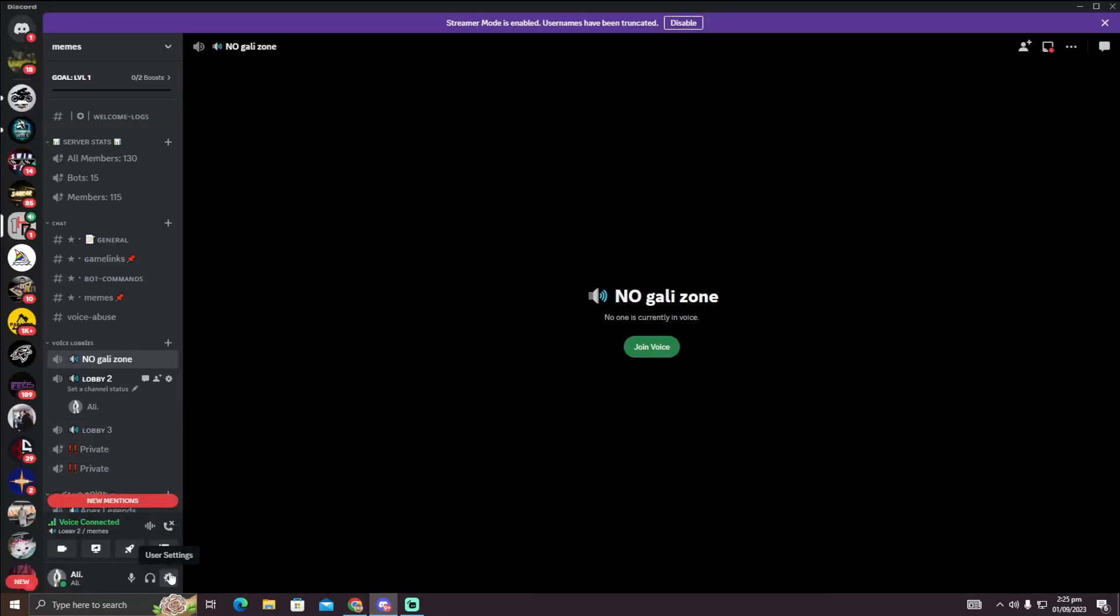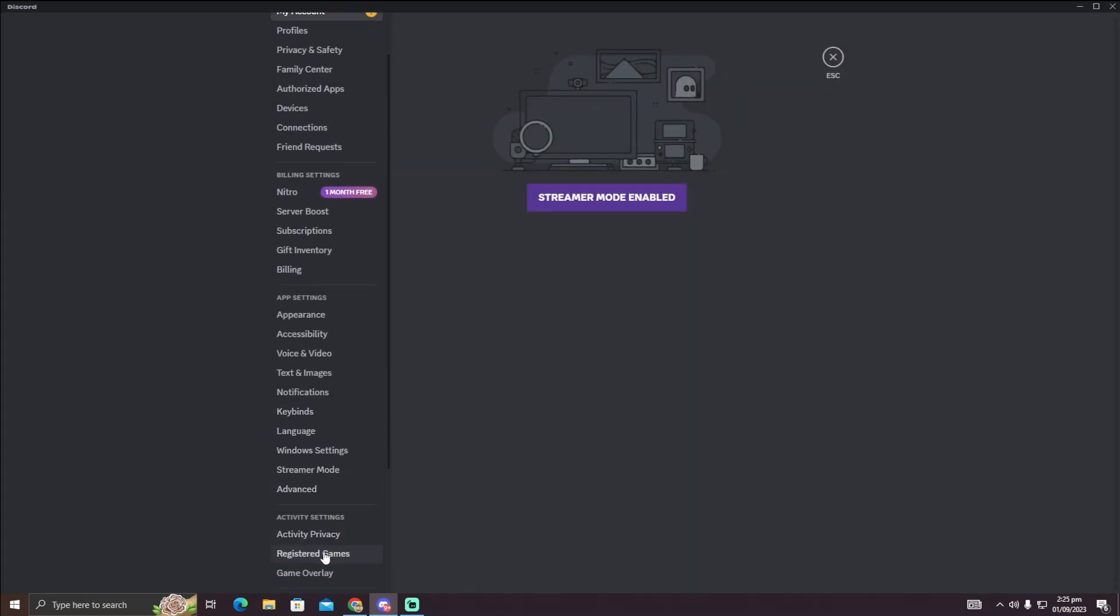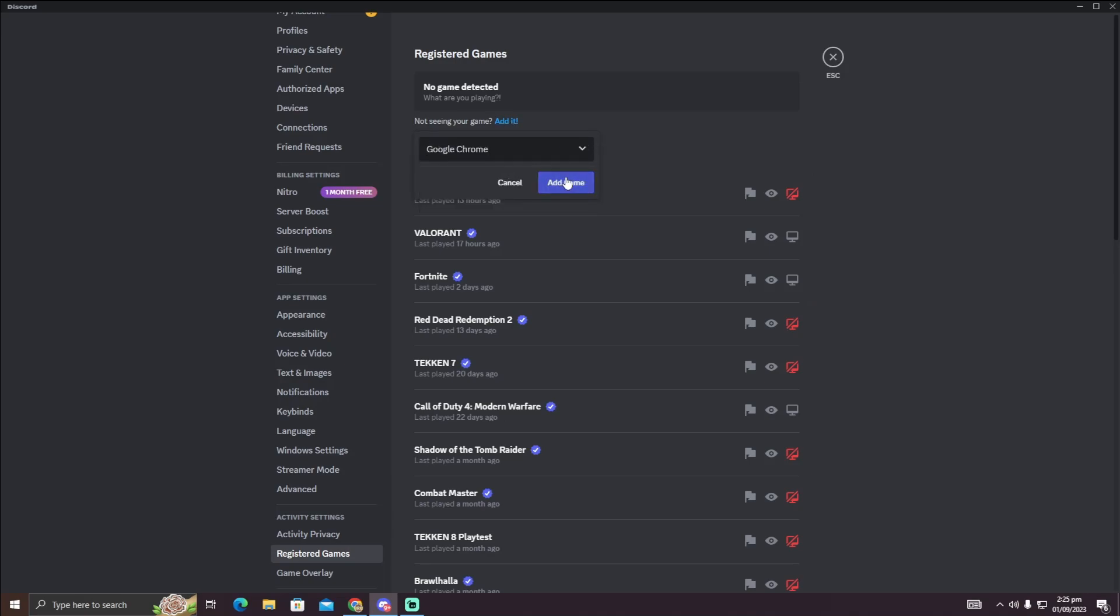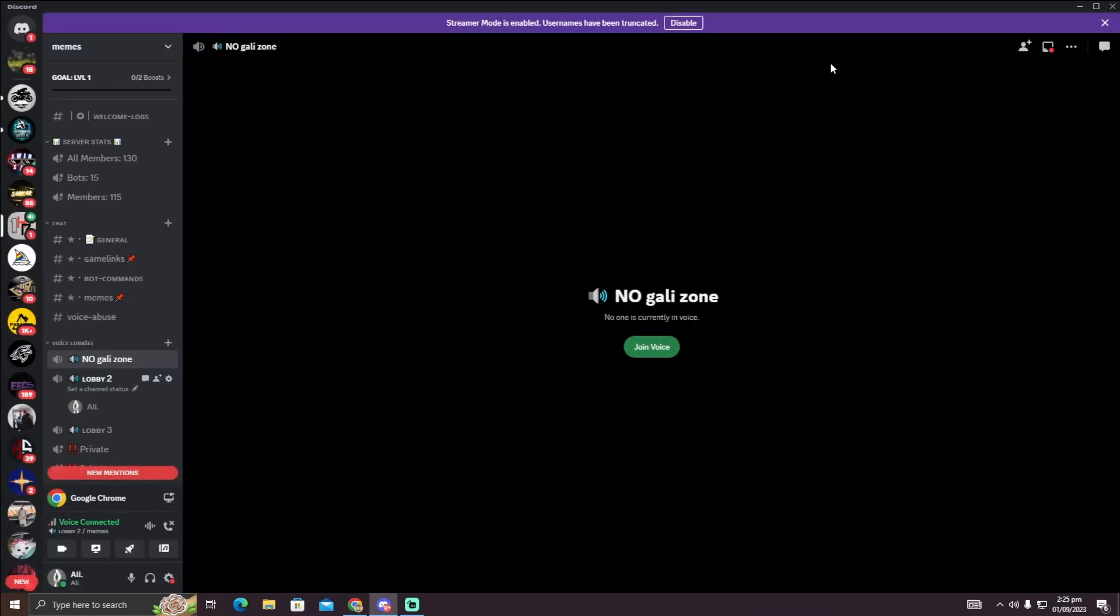I'm going to go to the settings again on my Discord and then I have to click on Registered Games. Here, click on Edit and then select Google Chrome and then Add Game.